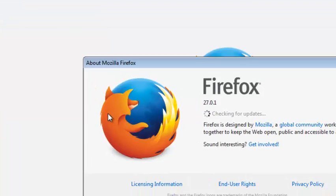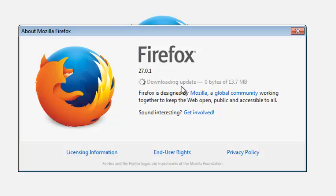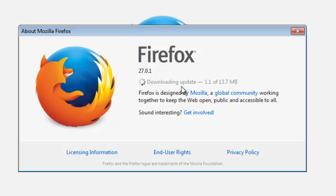When you click on Firefox you can see Firefox is checking for updates. It will automatically check for updates and if it's not up to date, Firefox will start to download updates immediately. As you can see, it's currently downloading updates for my browser.